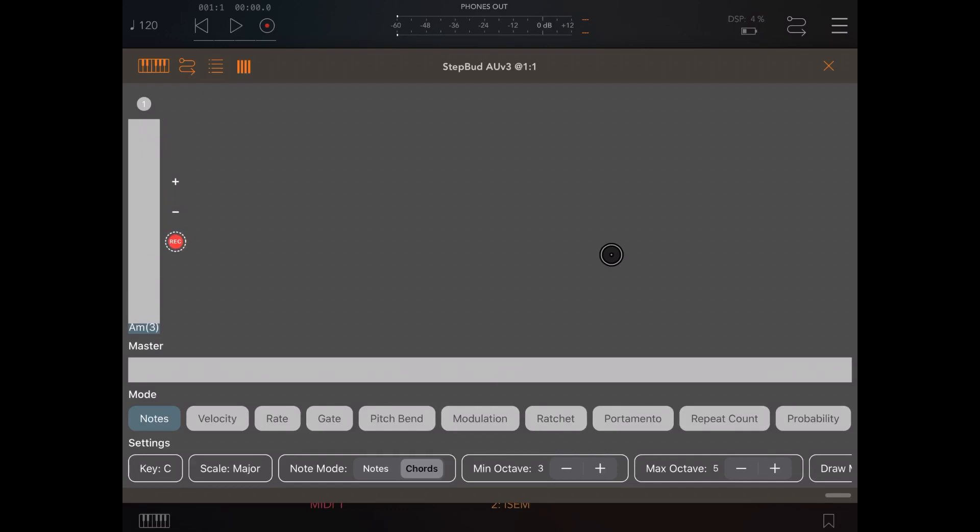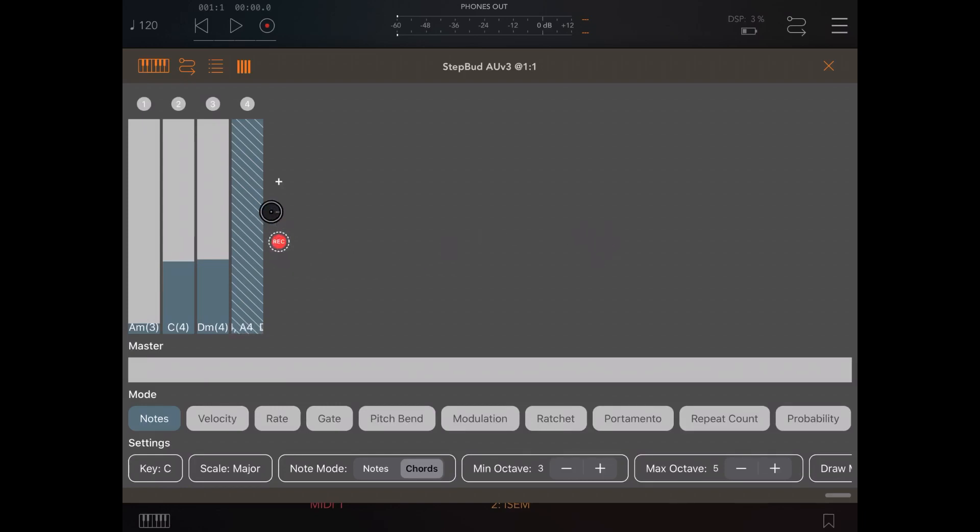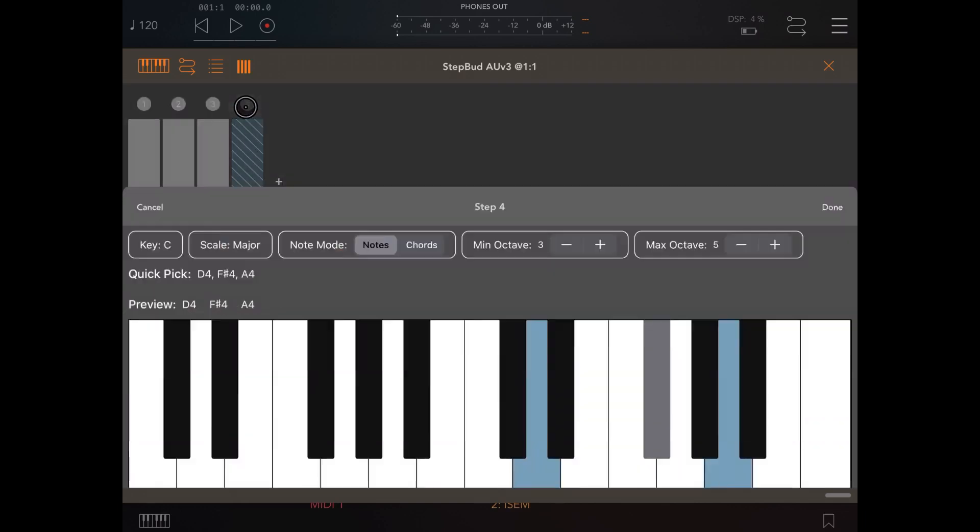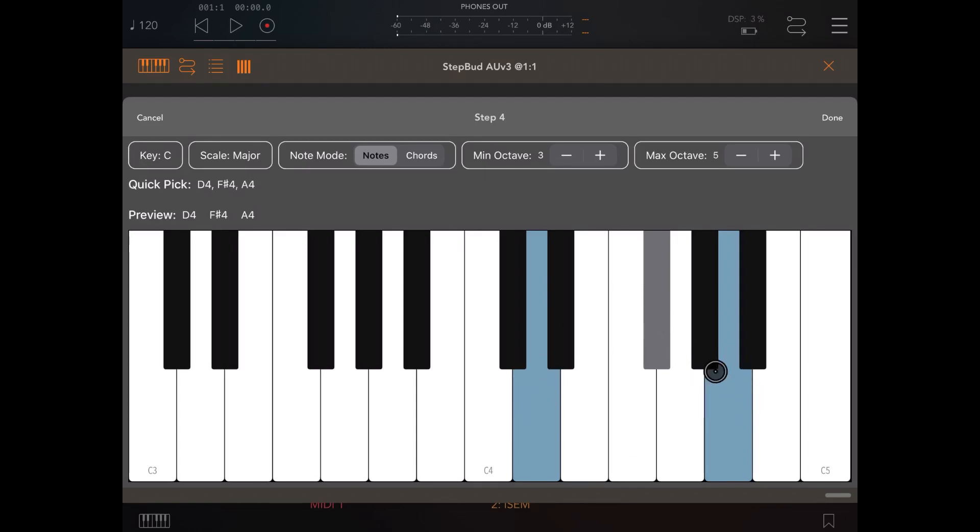As you can see, it recognized that it is A minor, C major, here we go, a D minor, which is really good. If I hit a chord which is not in the scale, see what happens. As you can see, it has highlighted this in a different way. And by the way, you can still double click on the step and you can have a look at the chord which I have inputted from the external controller, and therefore you can still change it.